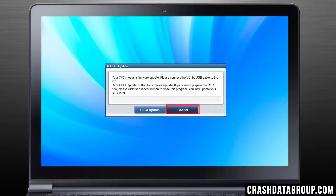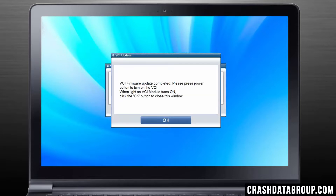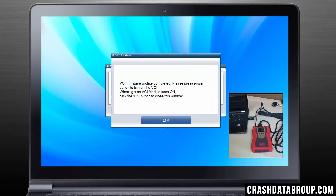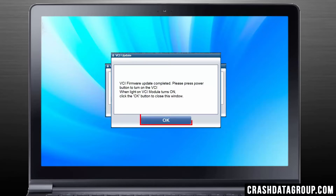Now click on the Cancel button. Your VCI will require a firmware update on the initial software install. The program will automatically start the VCI firmware update. The power to the VCI will be turned off during this process. A message will appear instructing you to turn on the VCI by pressing the Power button. Press the Power button on the VCI and then click OK.